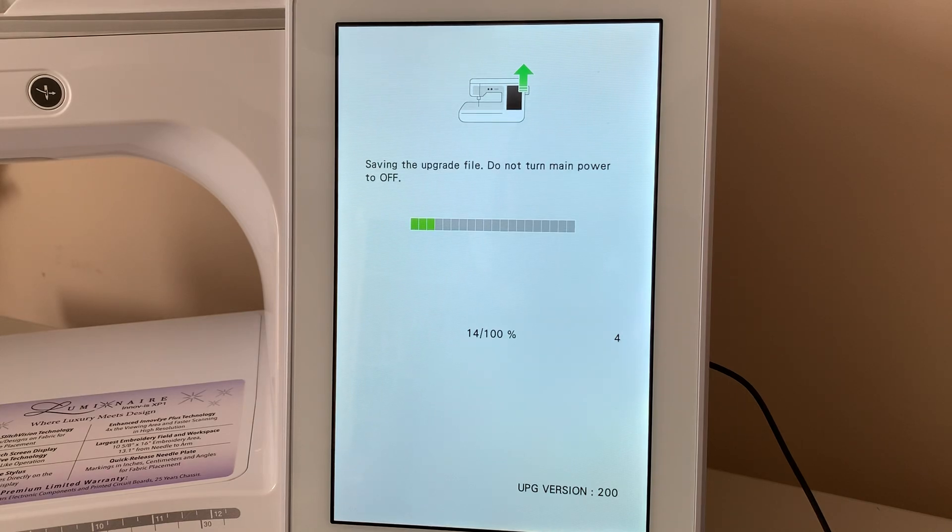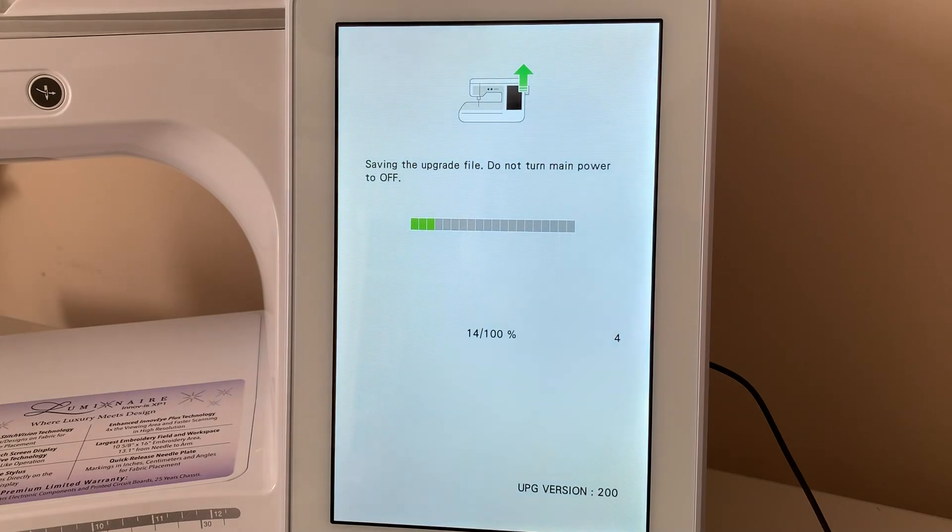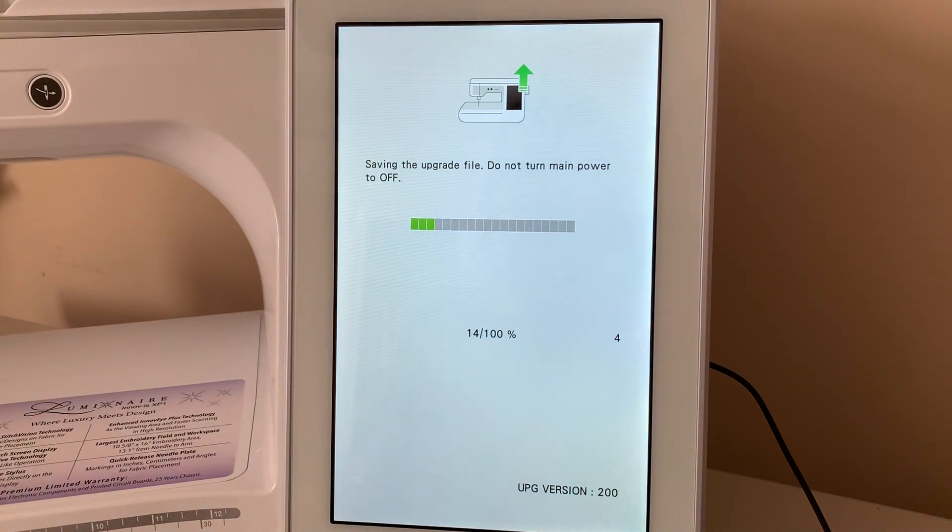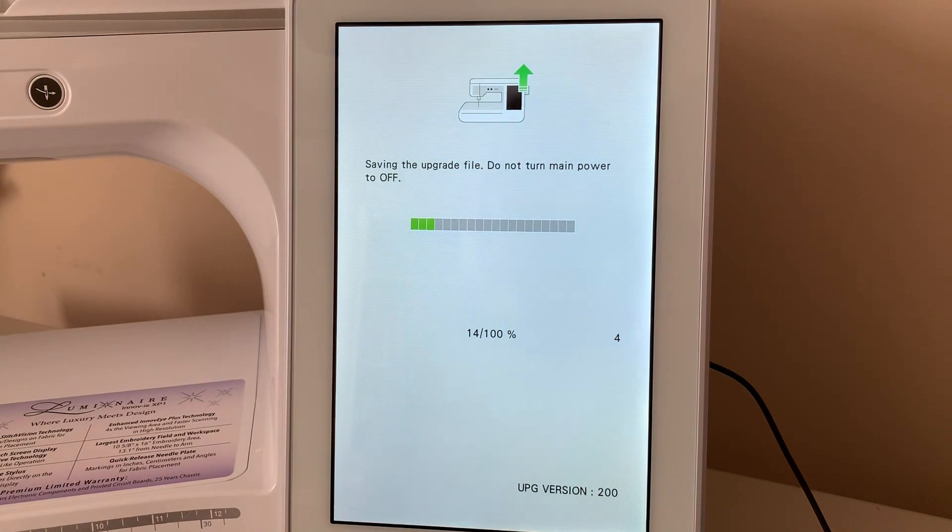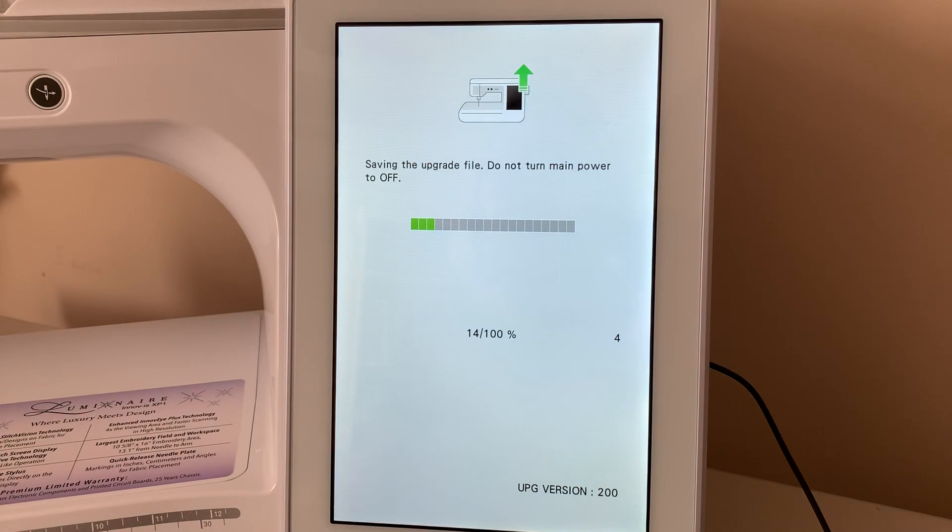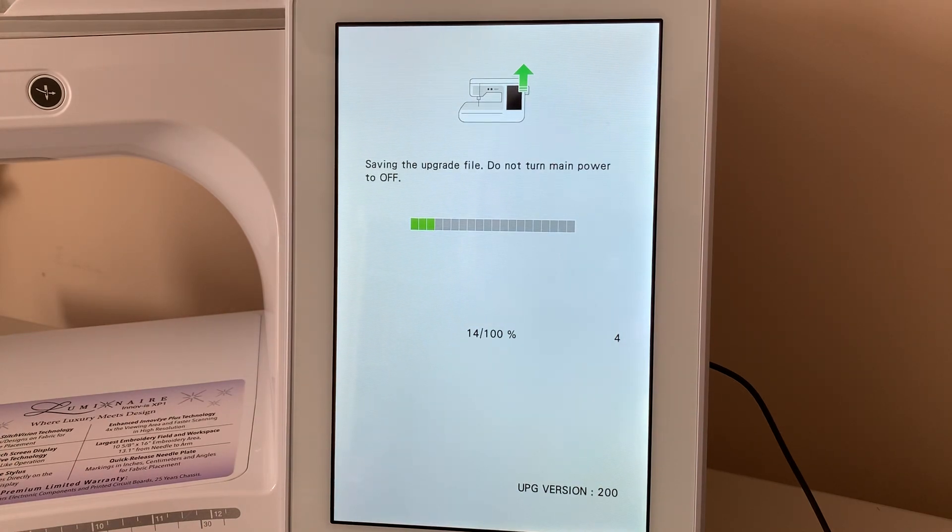If you find that it's not working, then make sure, first of all, that your USB stick is completely empty, meaning don't have any other files on it, like design files. And then download the update to that USB stick.